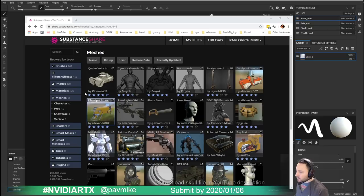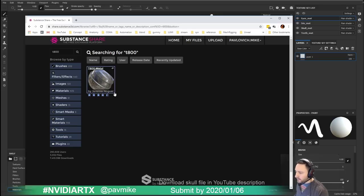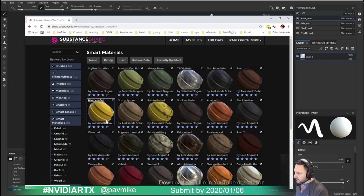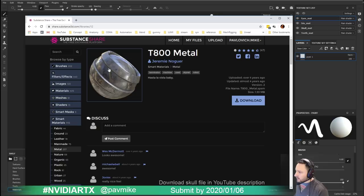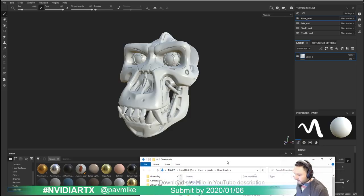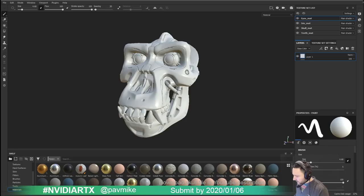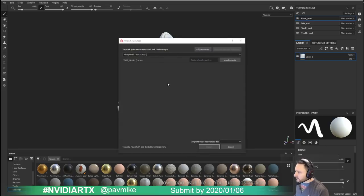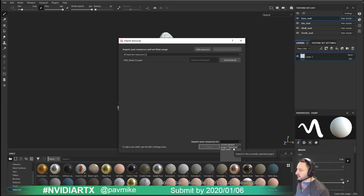If you do a search for T800 on Substance Share, you'll find it. Go down to Smart Materials and at the top you'll see T800 metal. Download it. Then go to Show in Folder — it's a .spm file. You can drag that right into the shelf in Painter. It'll ask if you want to use it only while Painter is open, just for this project, or always have access to it. I'll choose shelf so I can use it again.